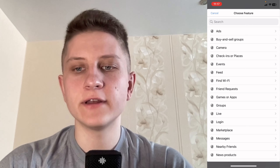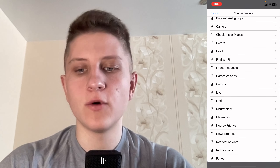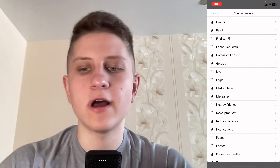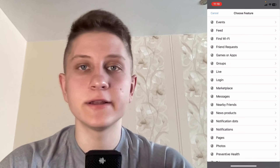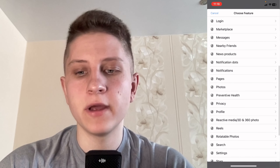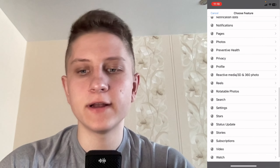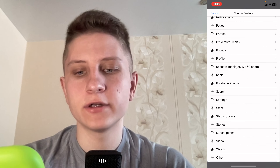After that, choose the most suitable topic, like Groups, Live, and so on — basically there are a lot of them. If you didn't find what you need, you can click on Other and then just describe your problem.